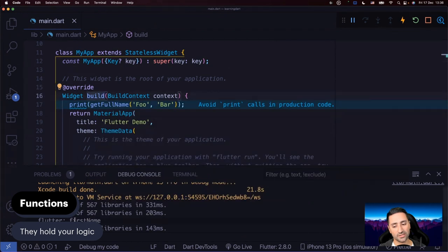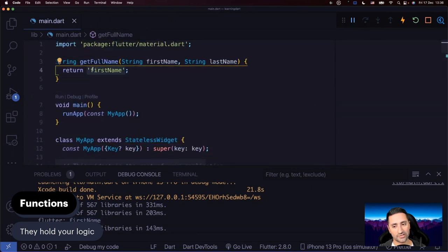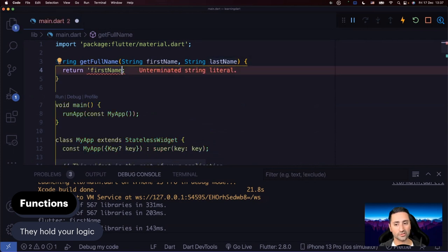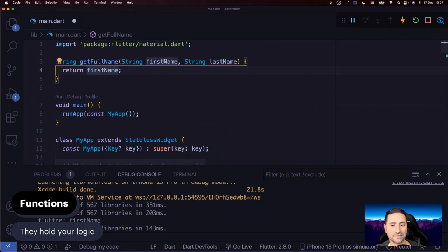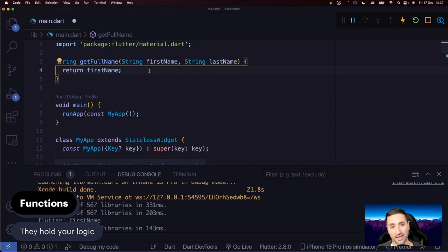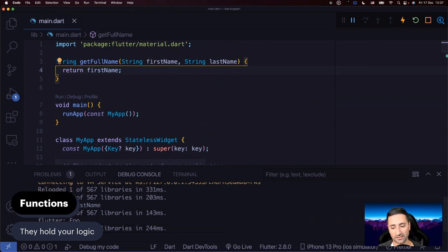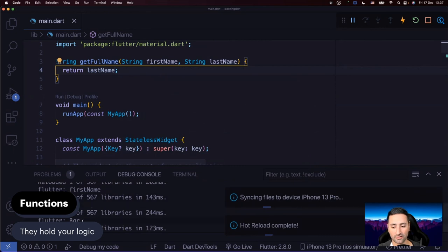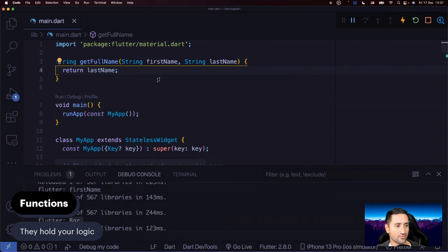As you can see, the result isn't what we expected — it just says 'firstName'. That's because we wrote return 'firstName' inside the string, so it becomes a literal string. If you remove those quotation marks, it highlights the parameter name, meaning it now references the actual parameter. Press Command+S and you'll see 'foo' being printed. You can also add lastName and it will print 'bar'. Note that changes aren't executed automatically — you have to press Command+S to trigger hot reload.